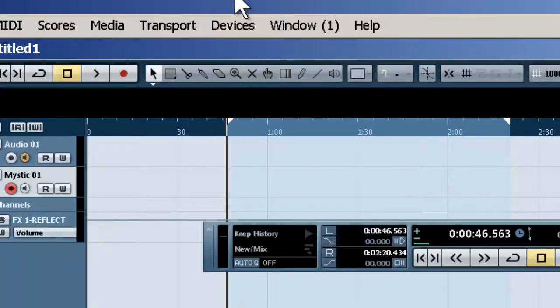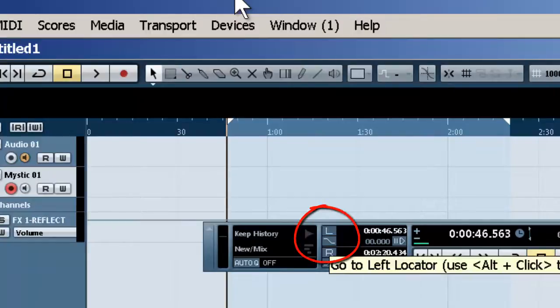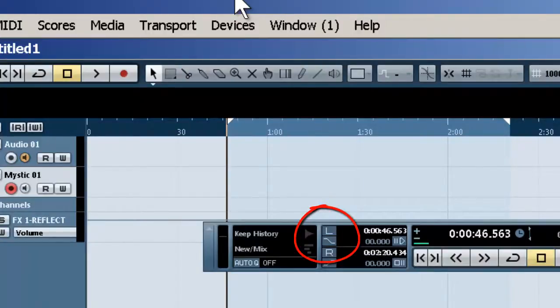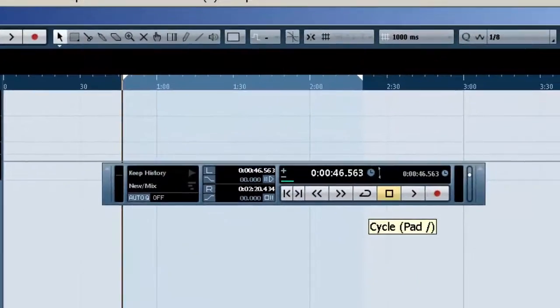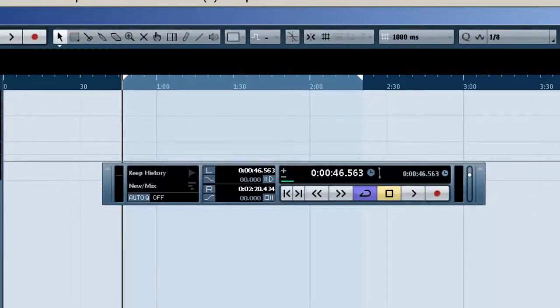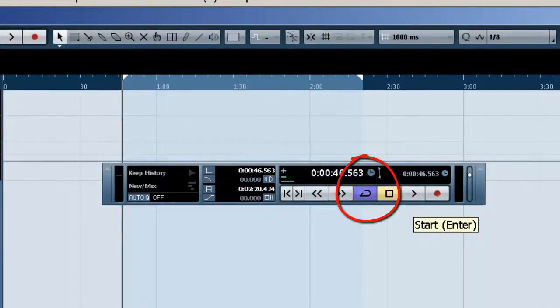Now when you go to your left button here on the locator, that's going to take you to the beginning. All you need to do is go down here and click on the cycle, and watch what happens when I hit start.